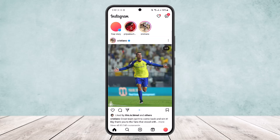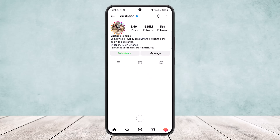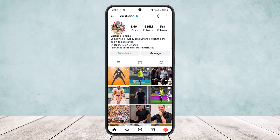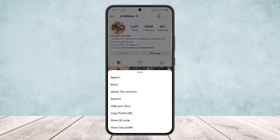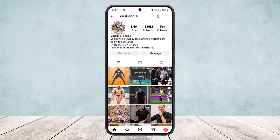Now if you open up the Instagram app you'll get an interface like this. You can see I have two stories above. What you want to do is head into the profile. I'll simply head into this profile right here, and then if you tap on the three dots at the top right corner of the screen, you'll get the option to copy profile URL. Simply tap on it and the link will be copied.